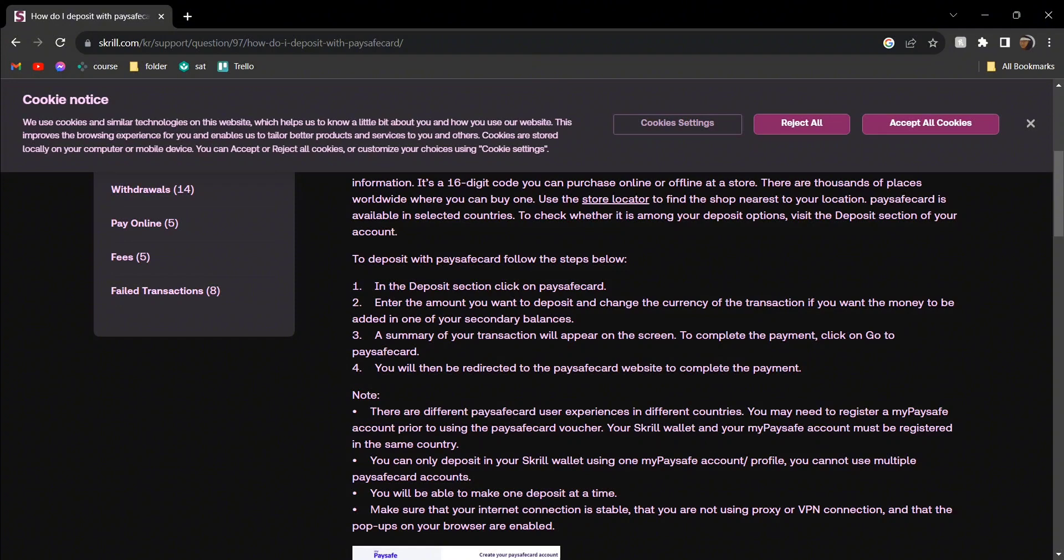You will be redirected to the Paysafecard website to complete the payment, and you have to log in from there. Just make sure that it is supported in your country and everything is fine.